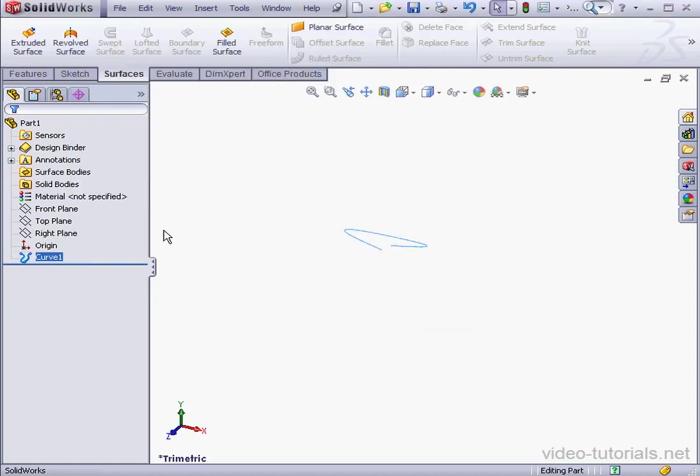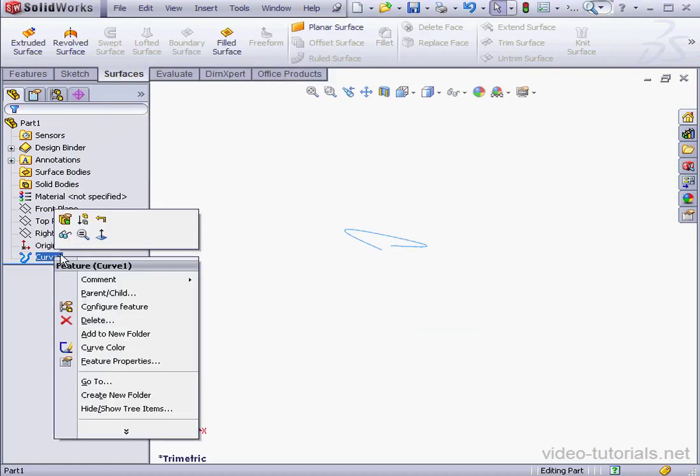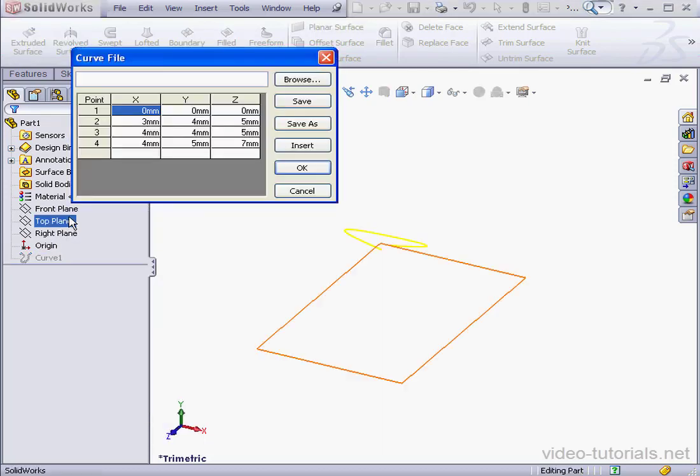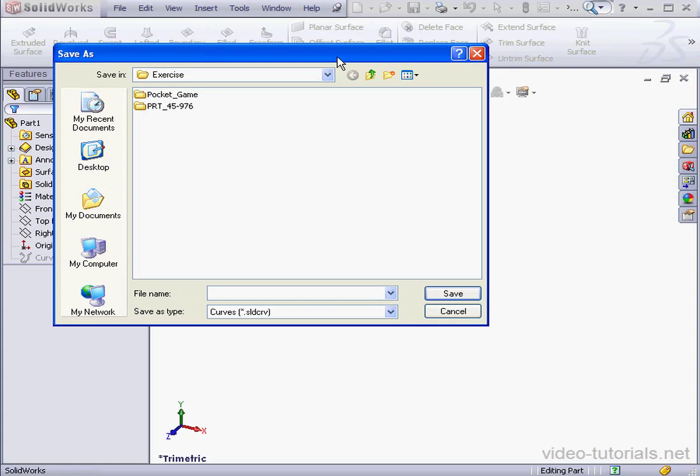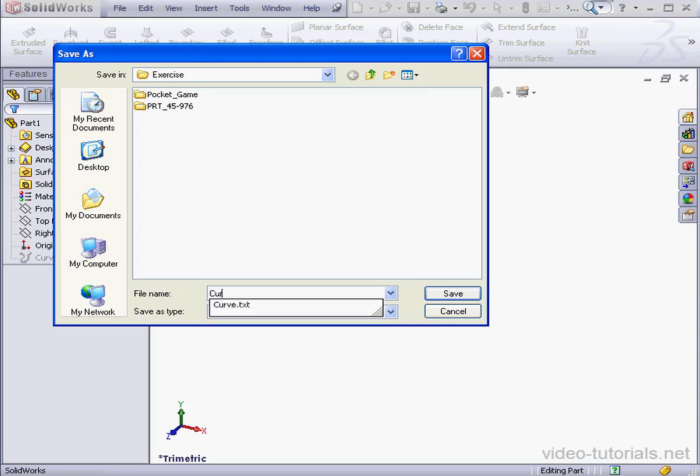To edit the curve, simply right-click on the feature in the design tree and select Edit. You've also got the option to save the curve. Let's call it Curve.